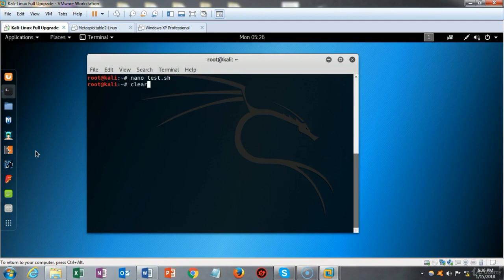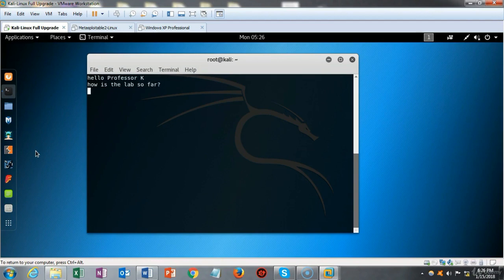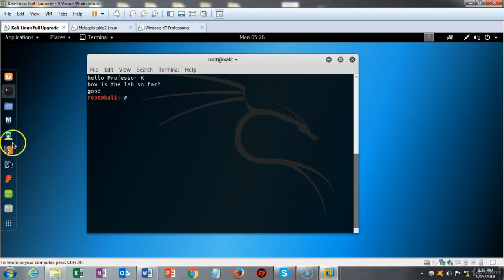I use my up arrow to find the command that launches the script and hit enter. It clears the screen and says 'hello Professor Cave', then asks 'how is the lab so far?' — it's waiting for a response. I type in 'good', hit enter, and it brings me back to the prompt.